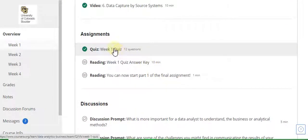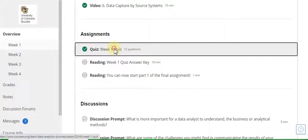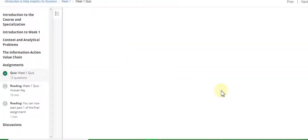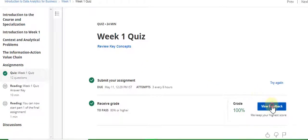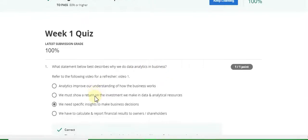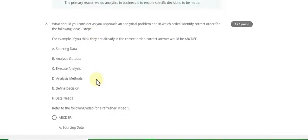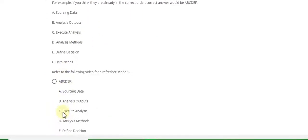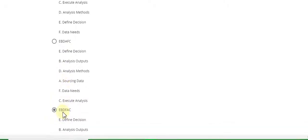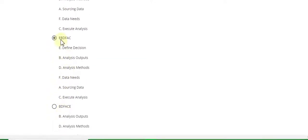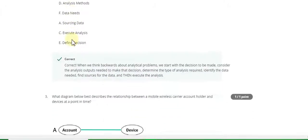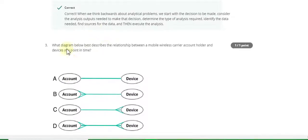This is the Week 1 Quiz 1 solution. Go to View Feedback. Question 1 answer is C — we need specific insights. Question 2 answer is E, B, D, F, A, C. Question 3 answer is C.